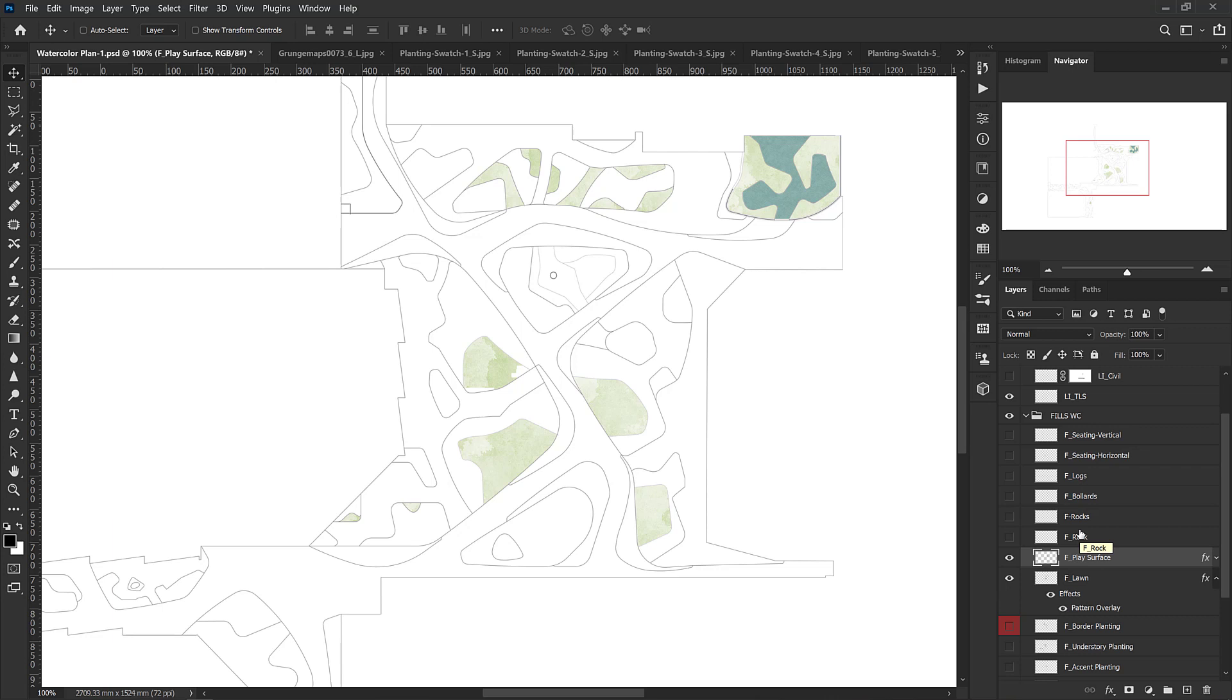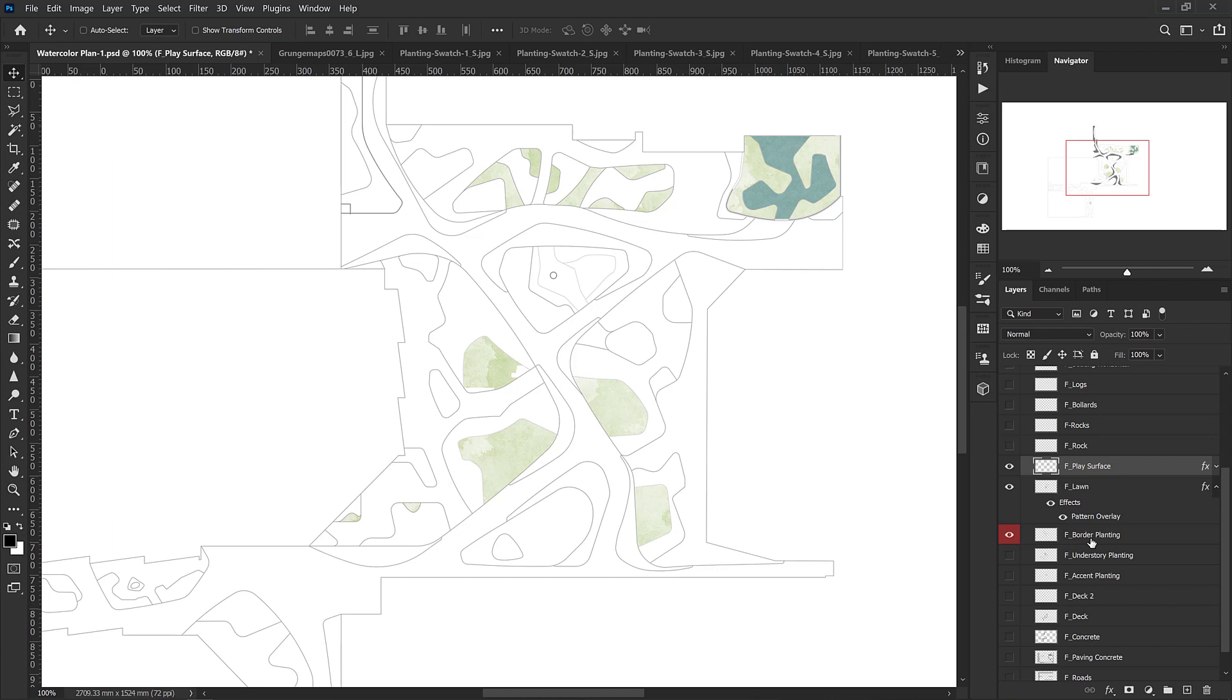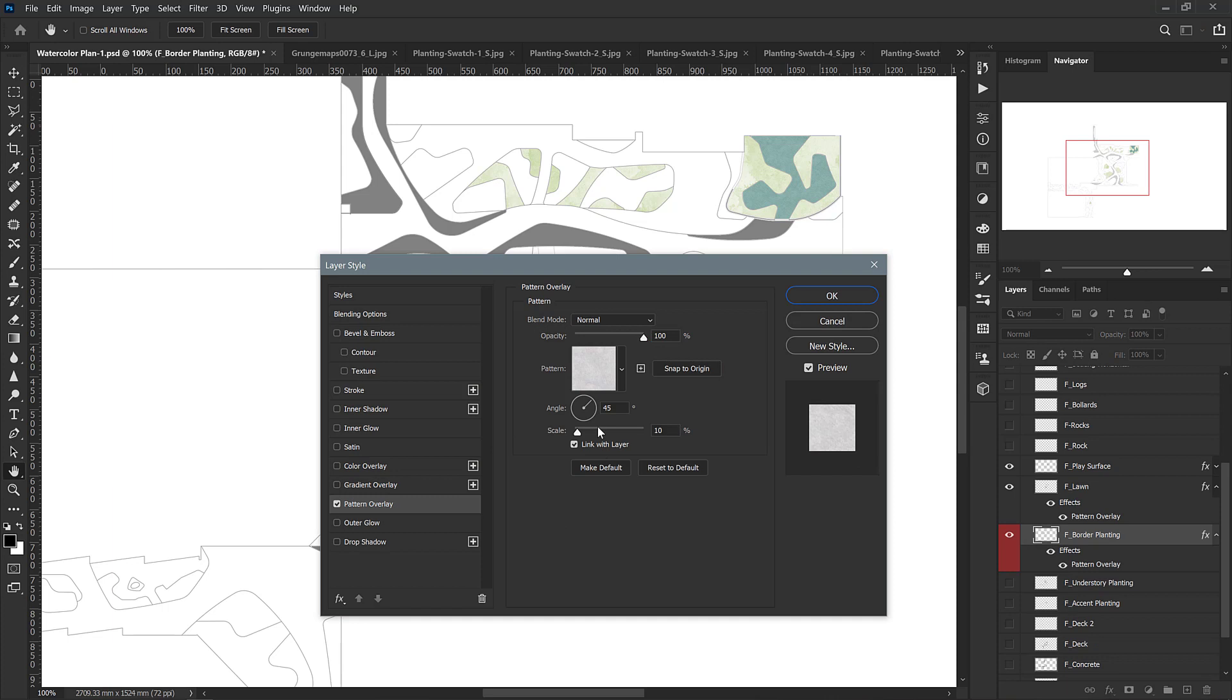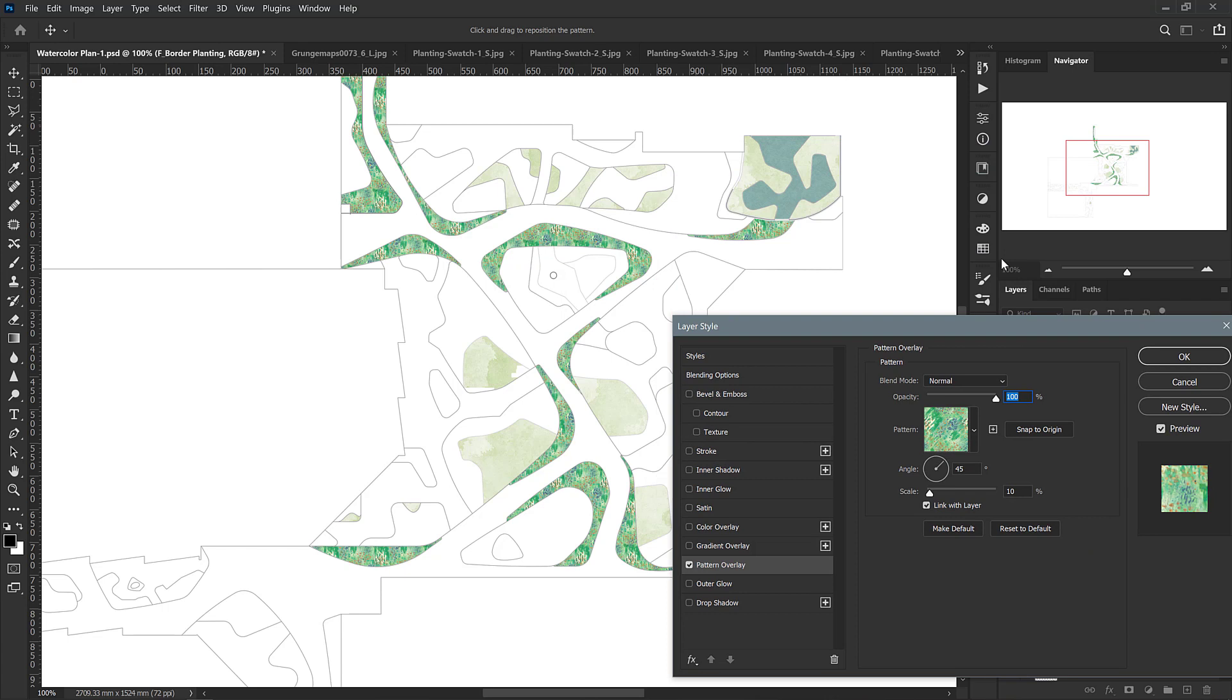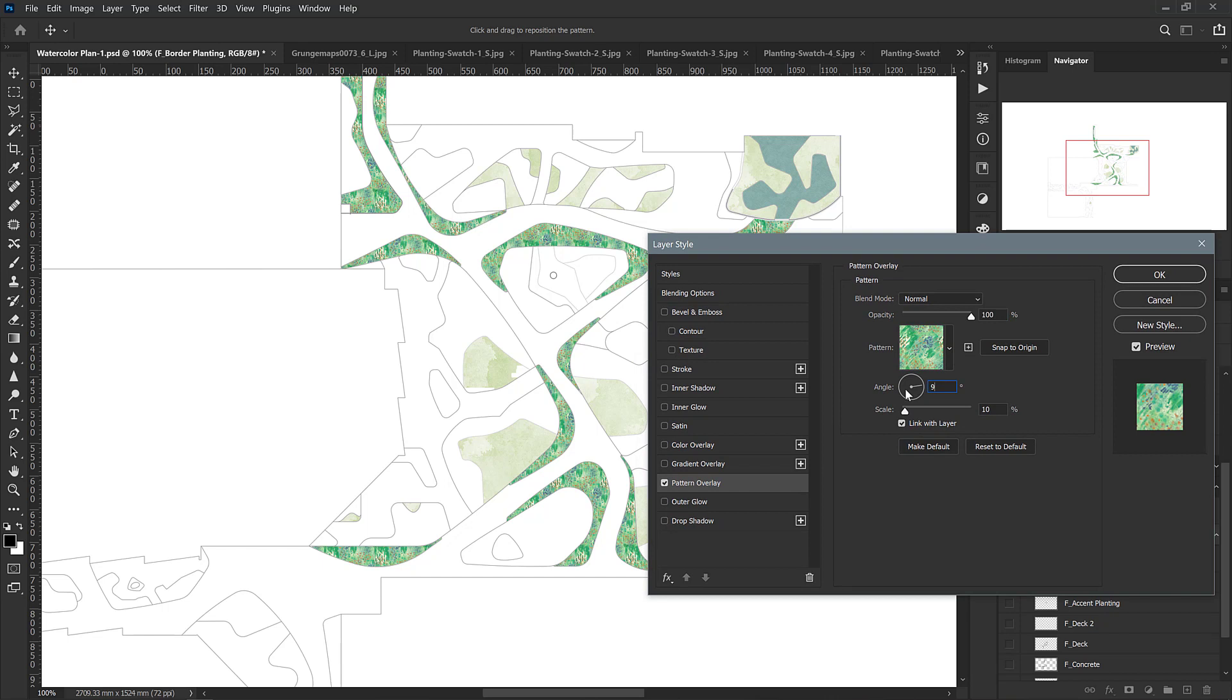Now I have my play surface set, but I think what we're all really interested in is learning how to use those seamless textures that we created from our watercolor palettes. I'm going to turn on the border planting layer here and double-click to add a layer style. Go to the pattern overlay and I'm going to select one of the palettes that we created. I'm going to choose this one.